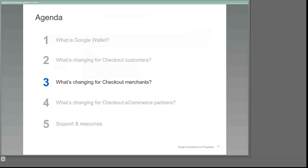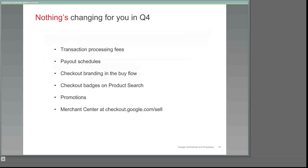Moving on, now we'd like to explain in more detail what is and isn't changing for checkout merchants. We'll start by reassuring you again that nothing will change for you during the rest of the year. You'll enjoy the same low transaction processing fee rates and payout schedules as before. You'll still sign in at checkout.google.com/sell to manage your orders. The Merchant Center tools that you're already familiar with there will still be available to help you process orders, create dollar off promotions, download financial reconciliation reports, and manage other account activities just as you did in the past. Finally, those of you who currently submit your goods to Google Product Search will still have icons displayed on your listings to identify you as merchants who accept Google Checkout or Google Wallet for quick and secure payments.